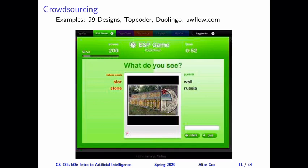There are many other examples of crowdsourcing, and it is believed that as long as you design a website in the right way, you can get the crowd to do almost anything for you. They can design things for you, like 99designs. They can write code, like Topcoder. They can translate text for you — Duolingo is an example. And finally, you can even get them to rate courses and professors, like UW Flow.